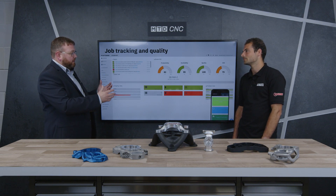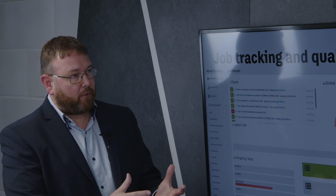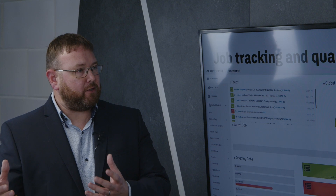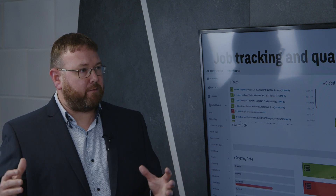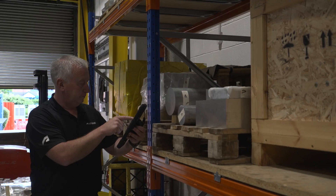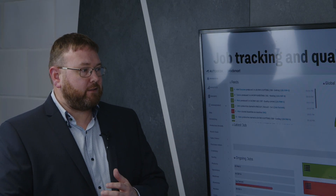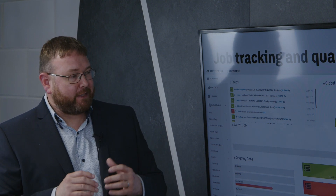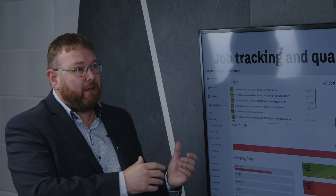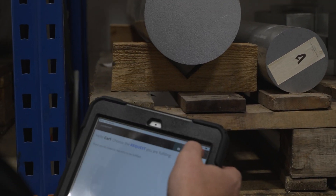What ProdSmart allows you to do is capture information as a part or component is being produced and log all of that as historical data. So if you find you're getting customer complaints or feedback regarding a product you've produced, and it's coming from a specific lot, you can go back over your manufacturing process and identify where that part was produced, at what point, with which material, from which supplier. That allows you to have a very focused recall — ProdSmart can't help with a bad design, but if you have a good design and an issue with a recall, it can help you identify exactly where that lot of problems originated.